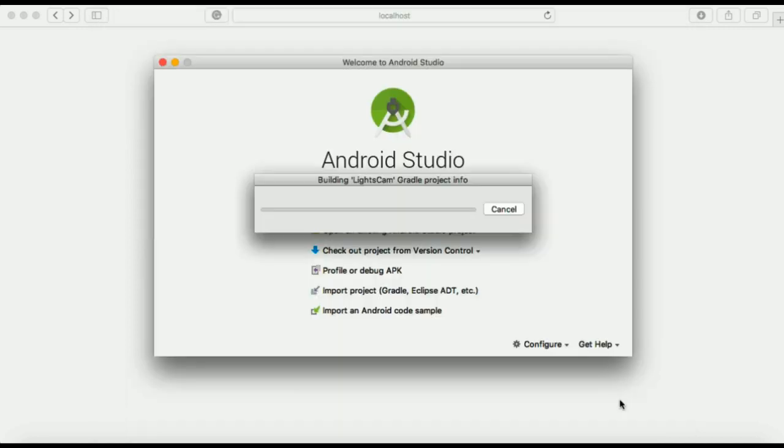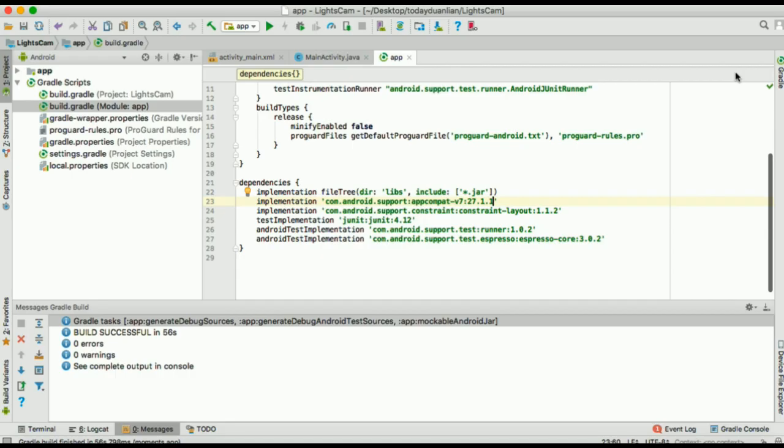This time I'll be waiting for Gradle to finish building the project and then we'll continue.